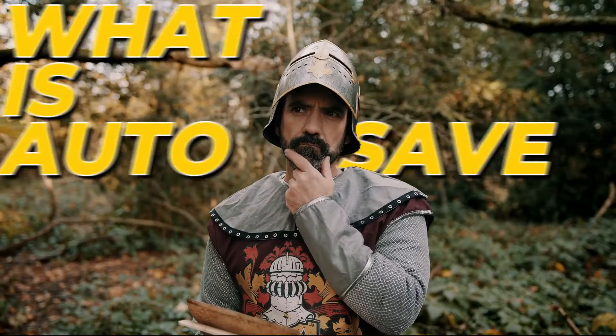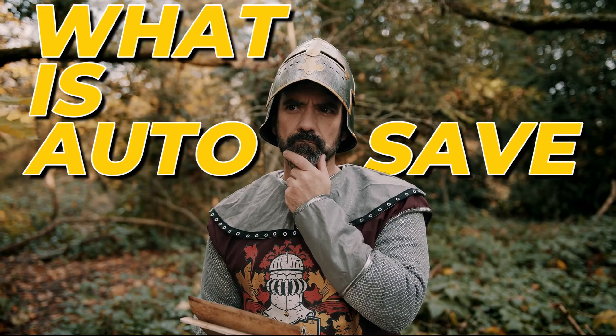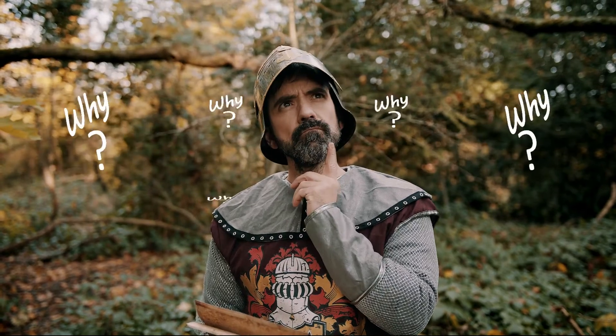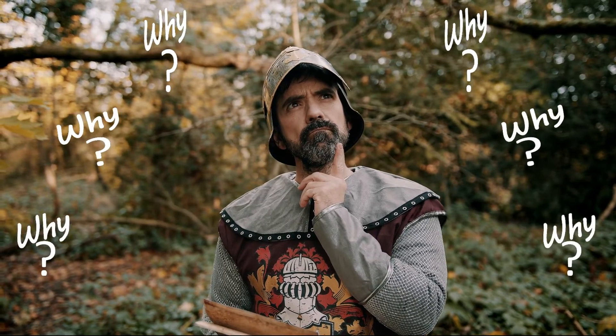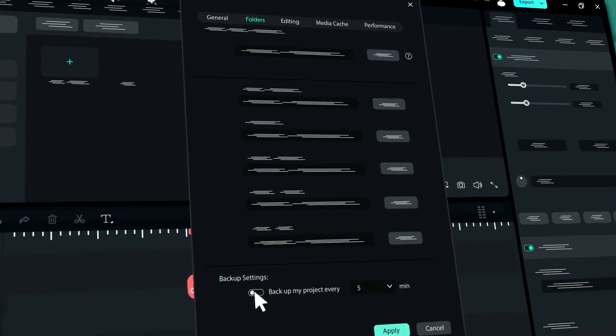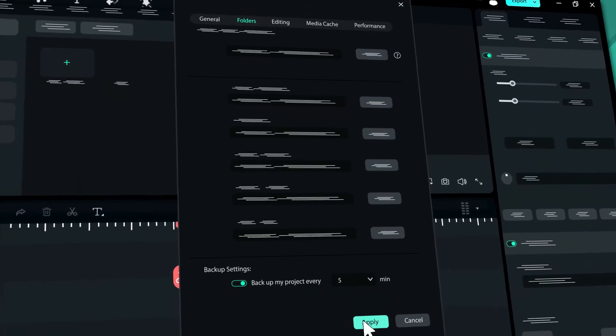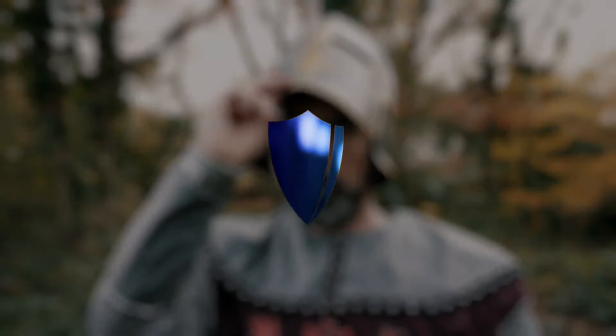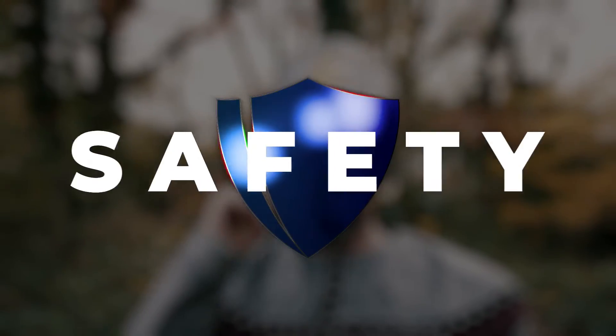So, what exactly is Autosave and why is it such a big deal? Well, turning on auto backup is super important because it safeguards your work from unexpected data loss.